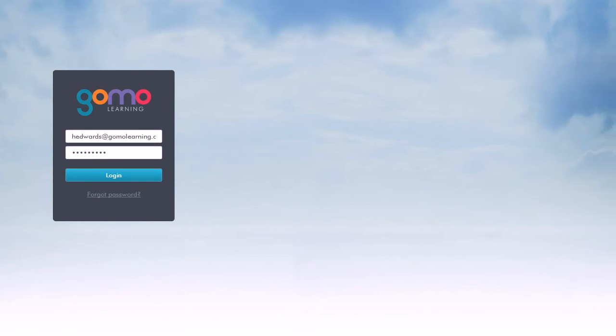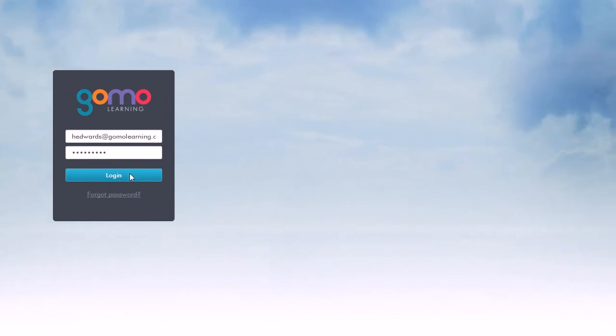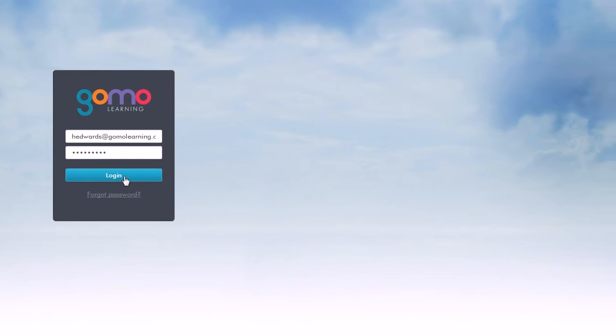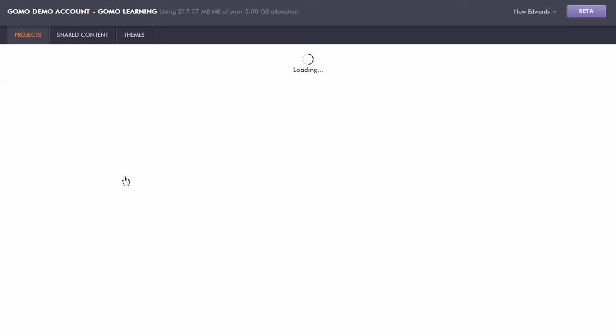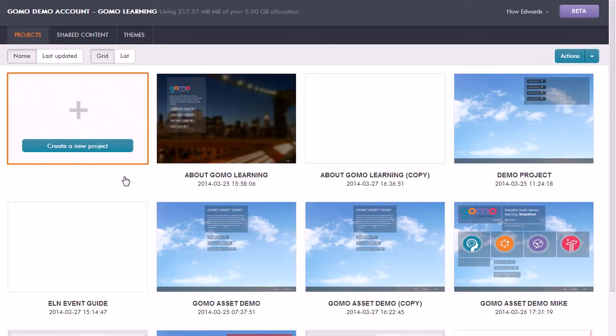So here I'm going to log in to my GoMo portal. I just put in my credentials, click login, and now GoMo will load up all of the projects that I have access to in my own GoMo portal.